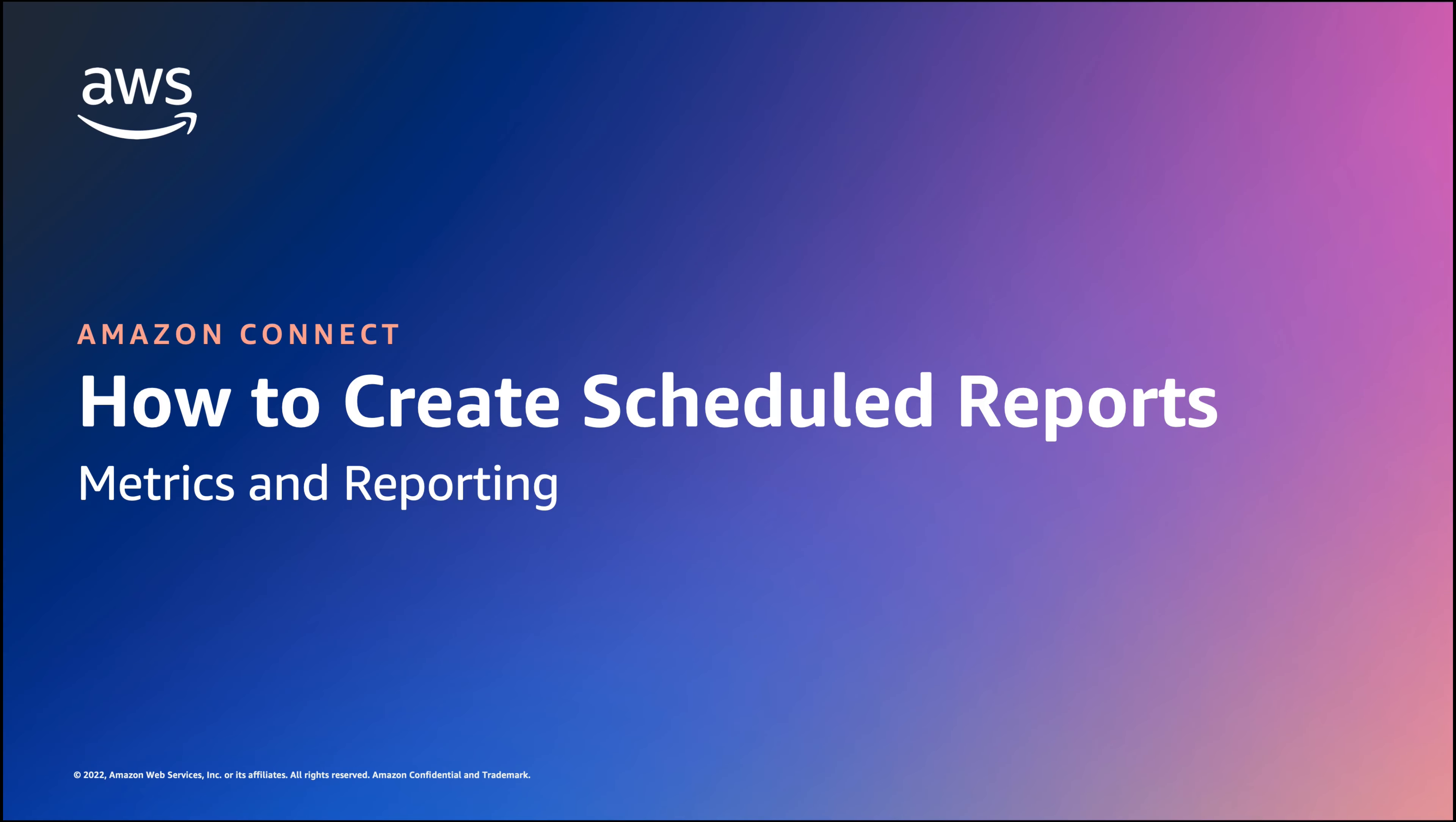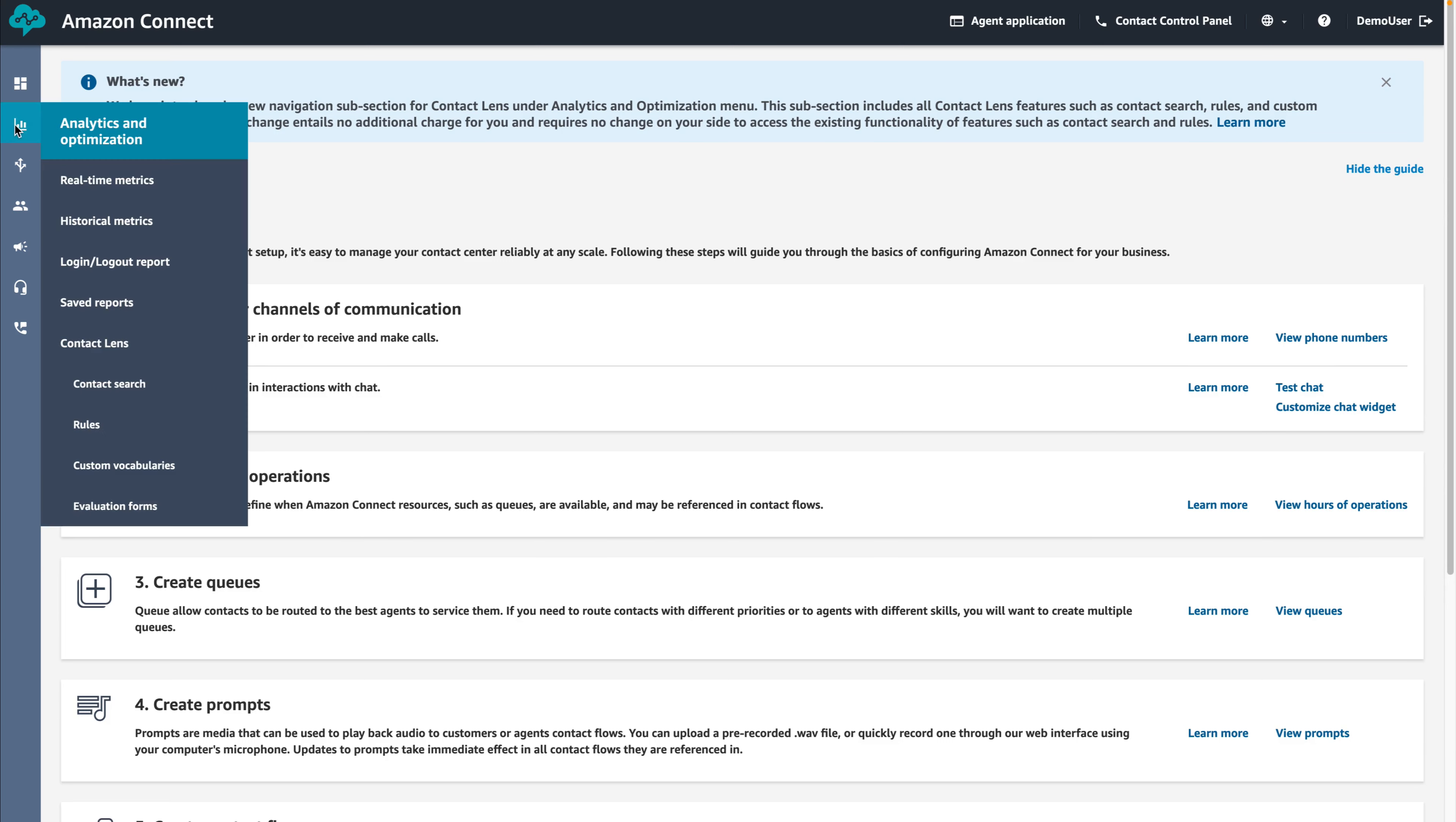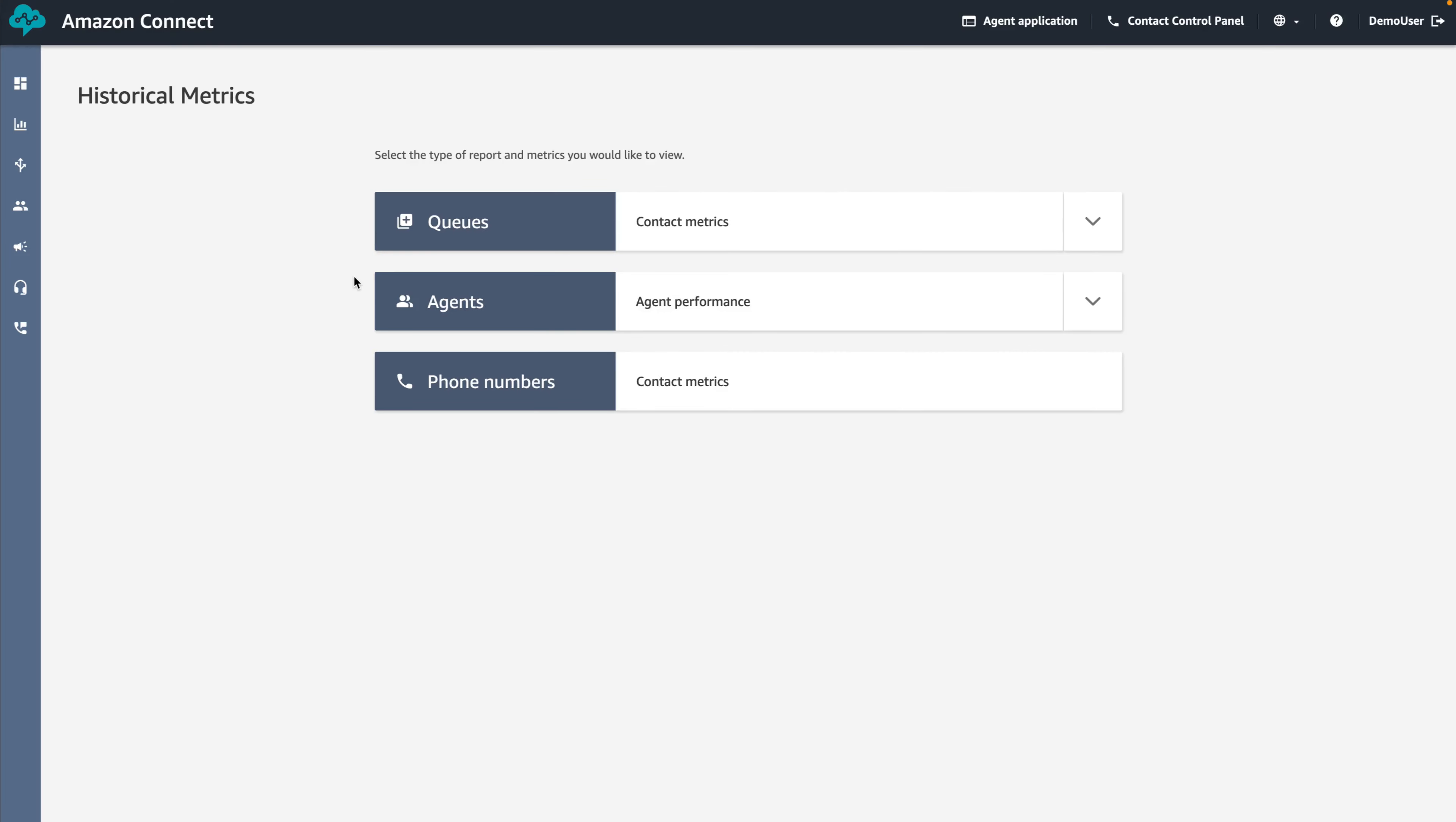Before we start creating scheduled reports, ensure you are logged into the instance with the user that has permissions to create and schedule reports. Under the analytics and optimization icon, in the historical metrics dashboard, click the reporting group you would like to generate a report for.